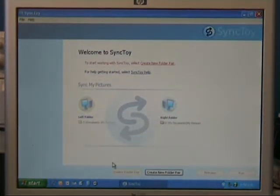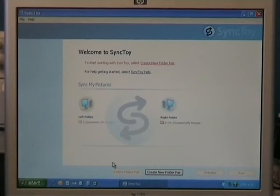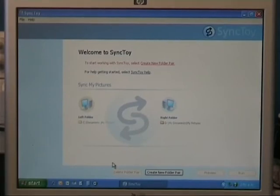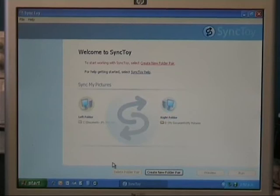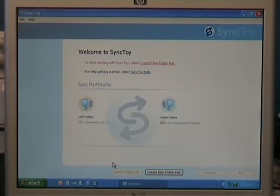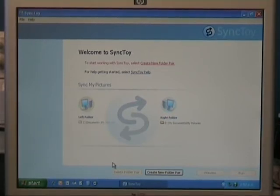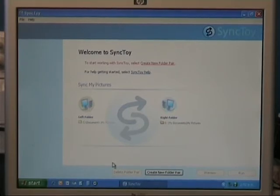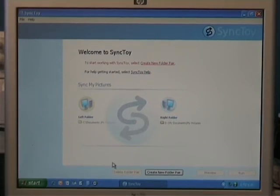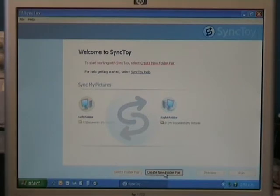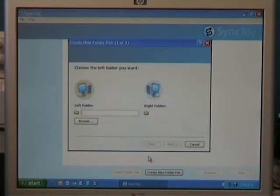Now it starts up with a blank screen like this, so we need to create a thing called a folder pair. And what it does, is it copies the data from your, in our case my documents, because that's what we're going to choose folder, to another folder on your portable hard drive.